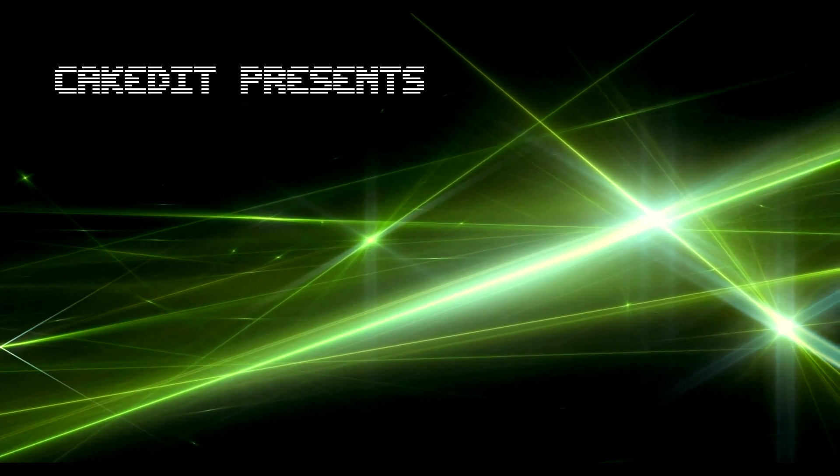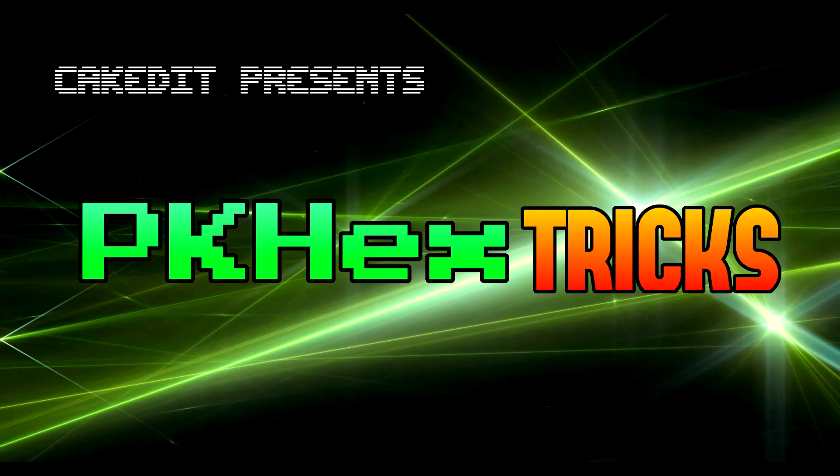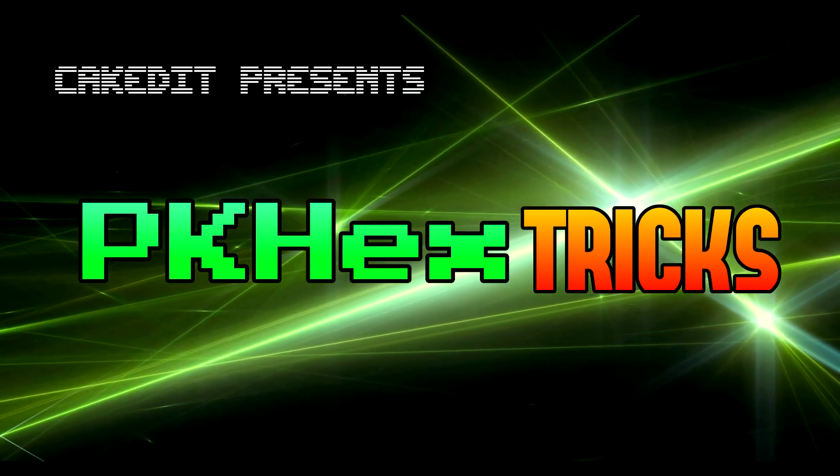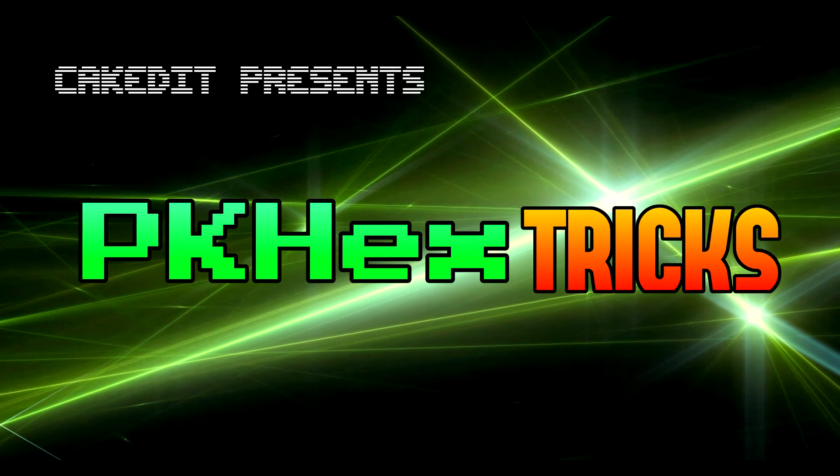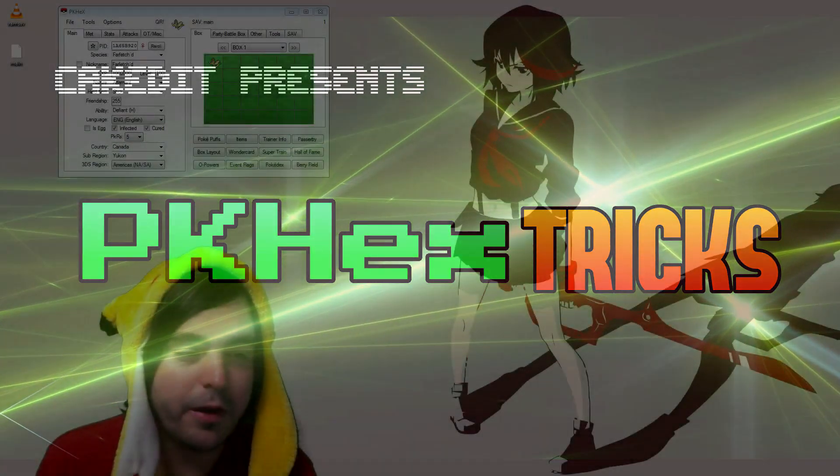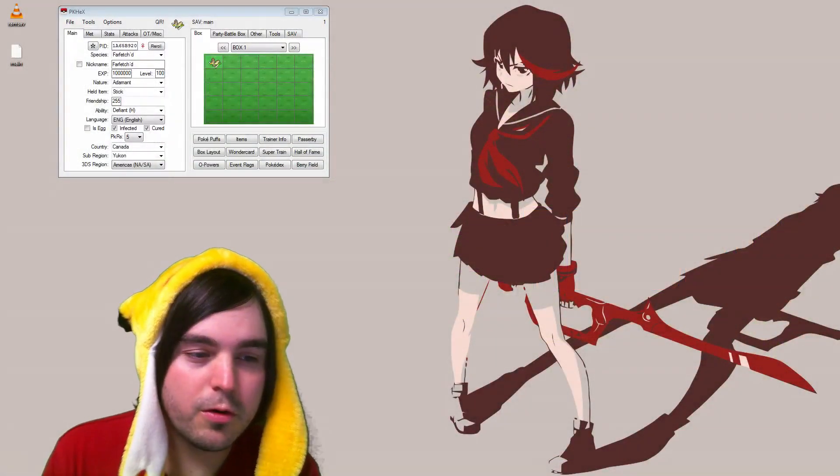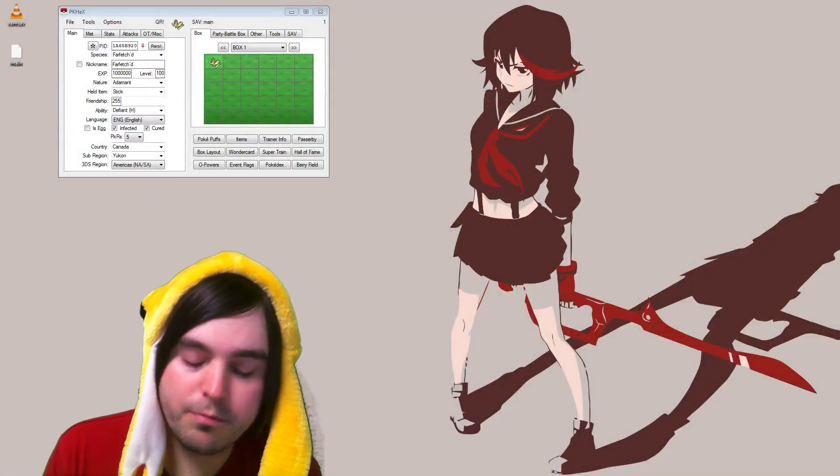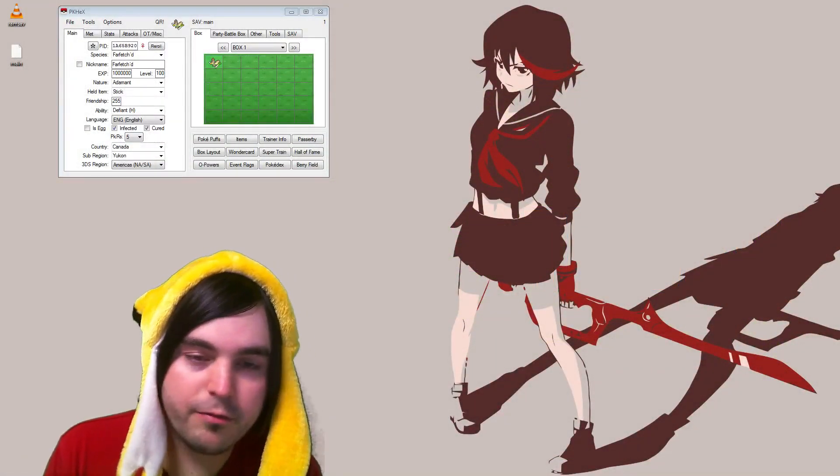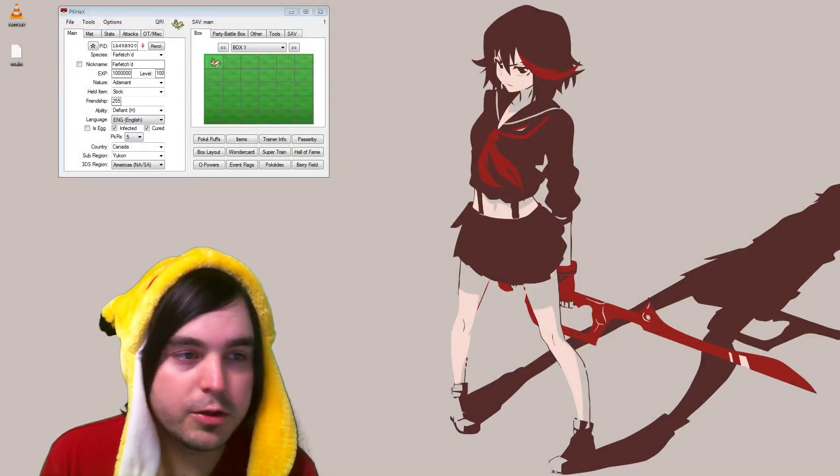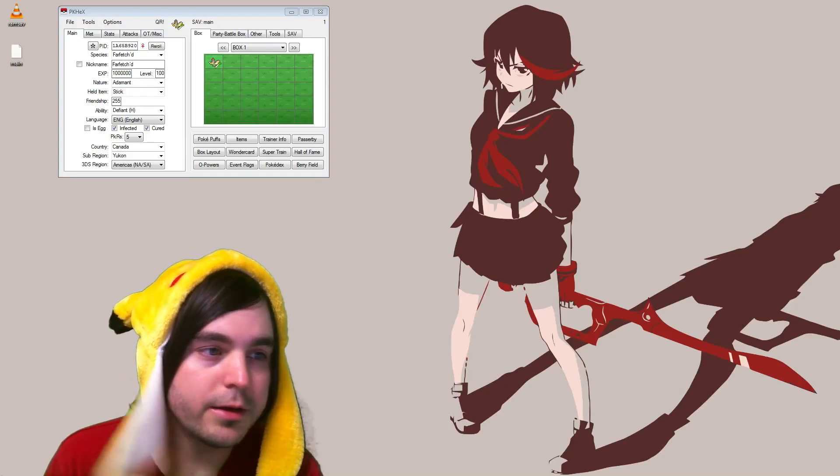Cake Edit presents PK Hextrix. Hello there boys and girls and welcome back today for another cake tutorial guide.